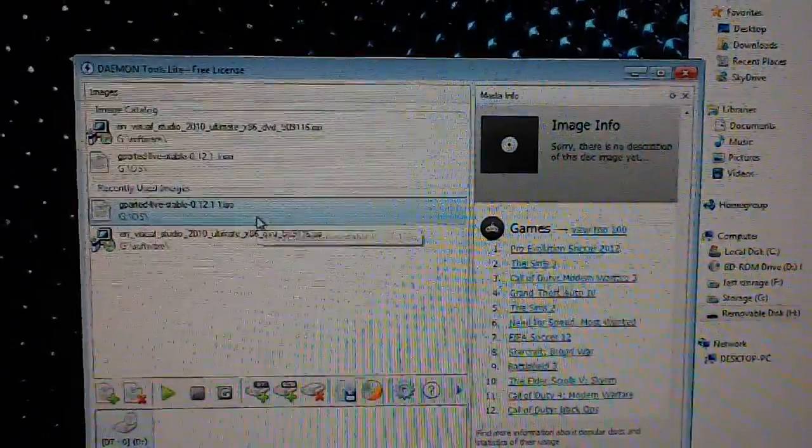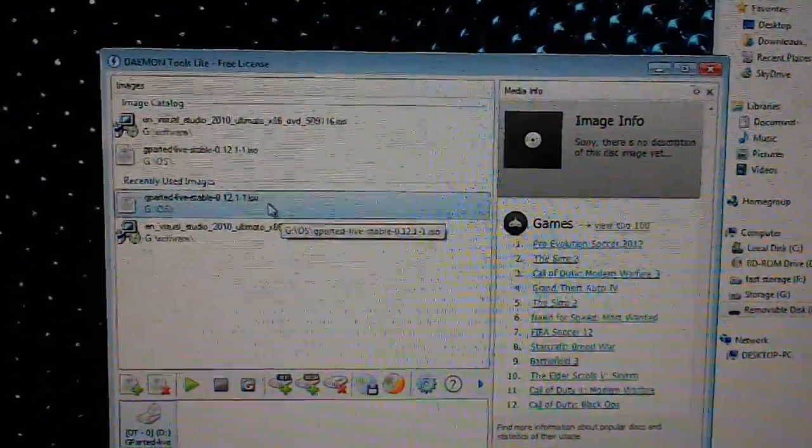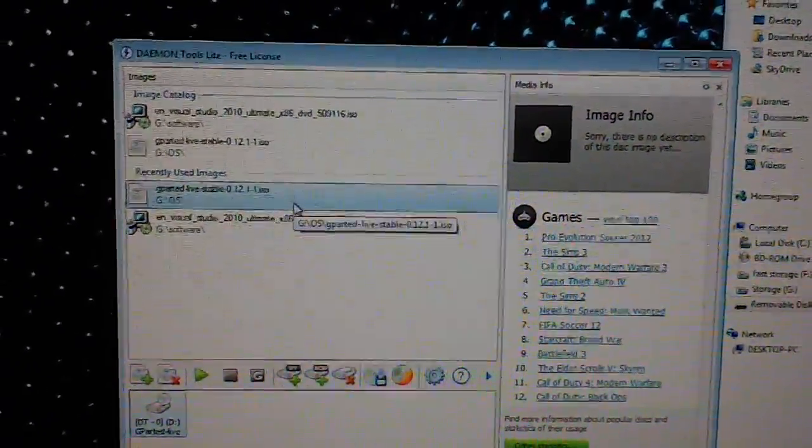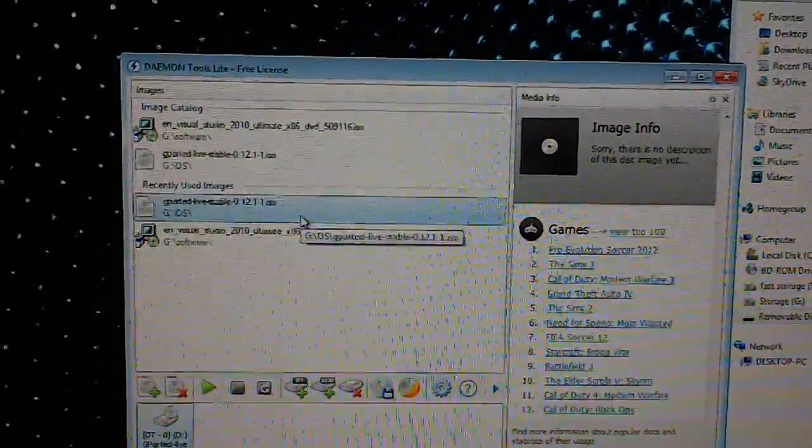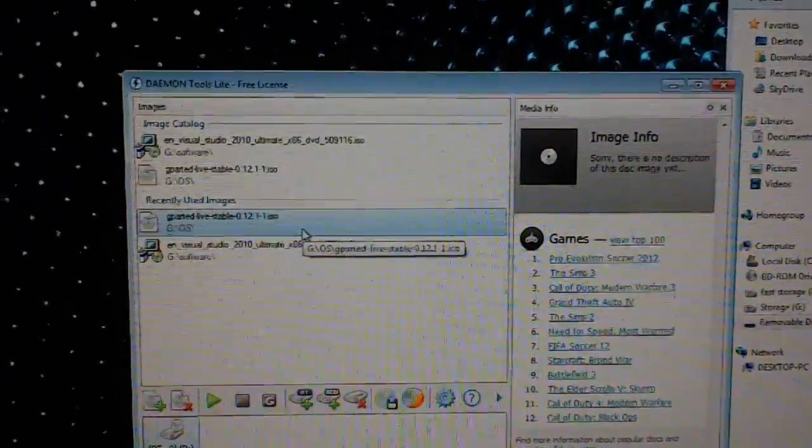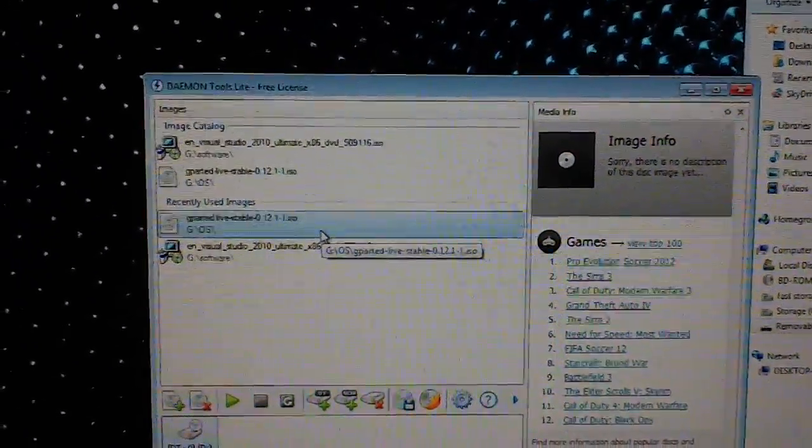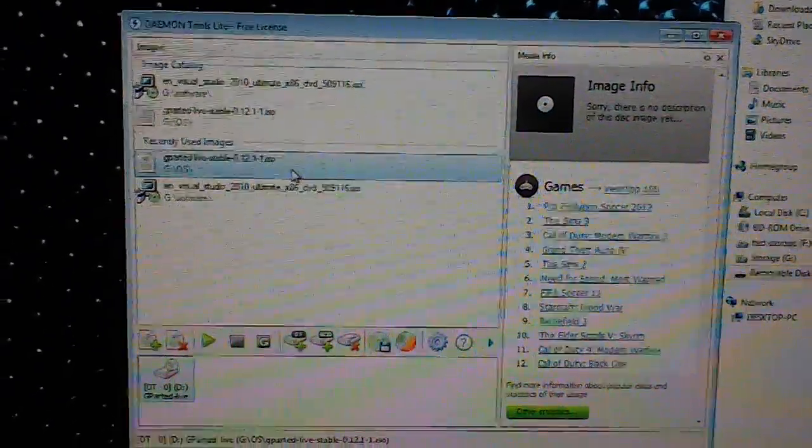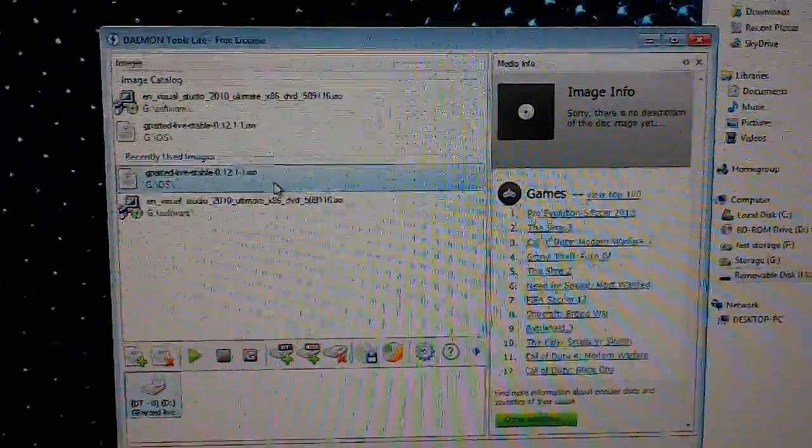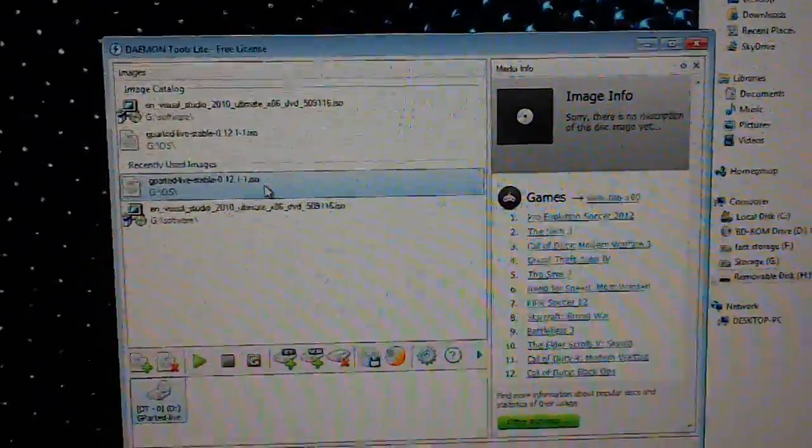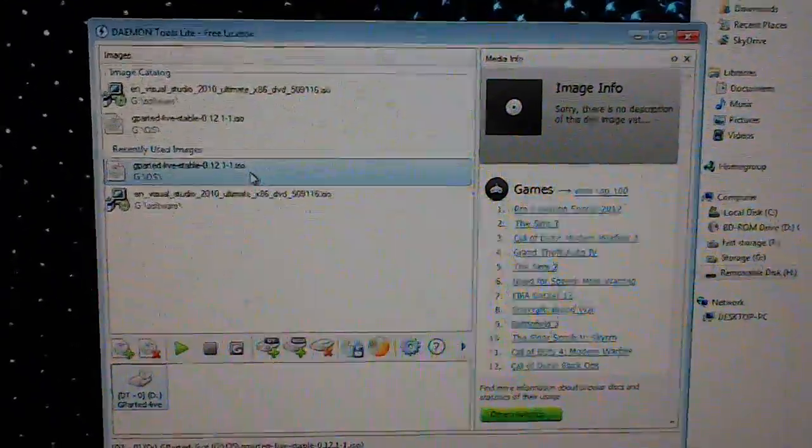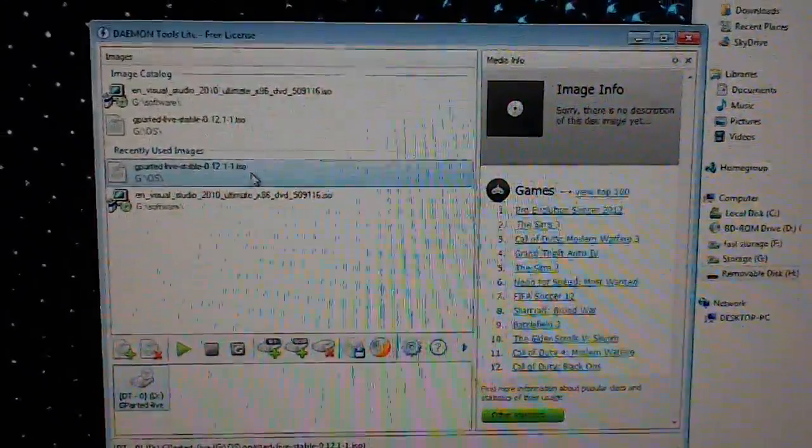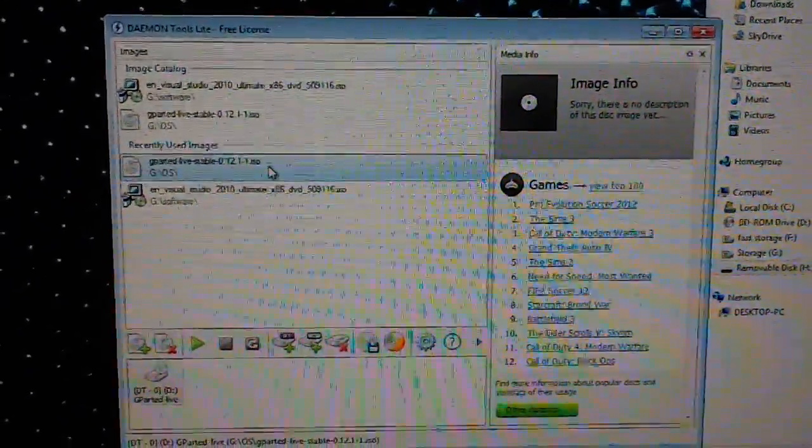Hi, this is going to be a video about how to create a live USB drive holding Gparted and to fix a corrupted flash drive using the said Linux distribution.